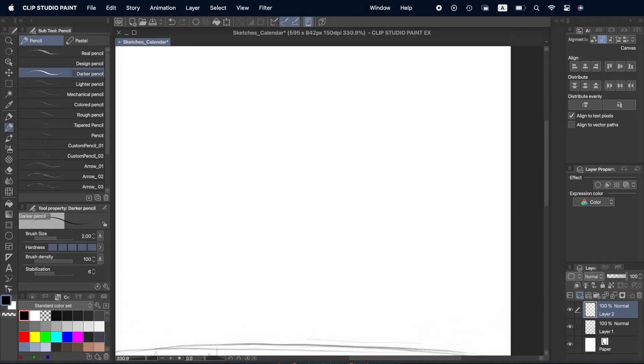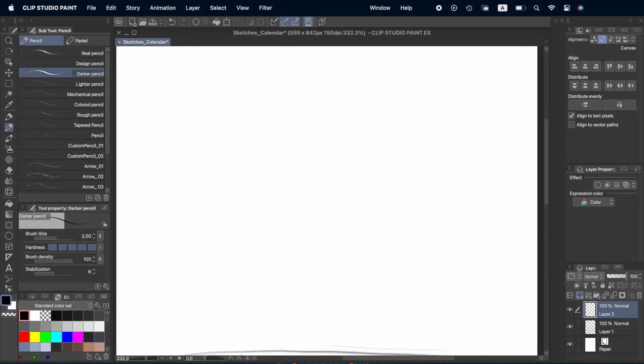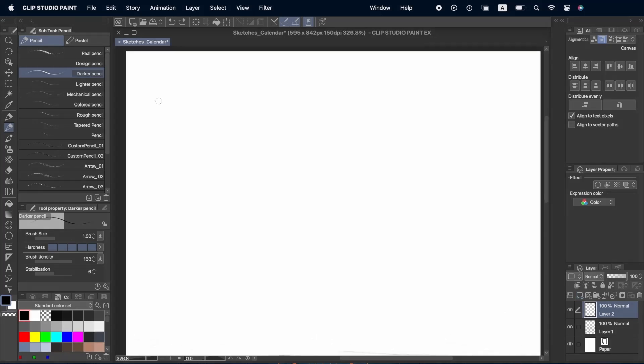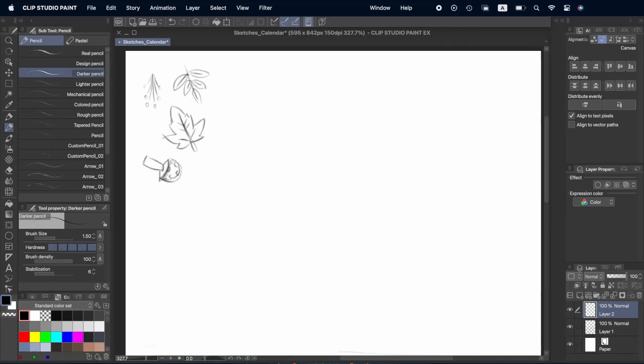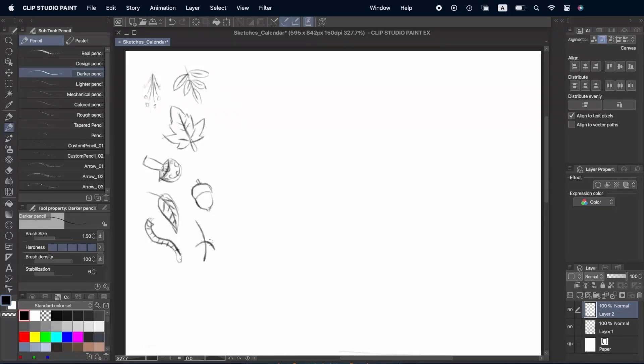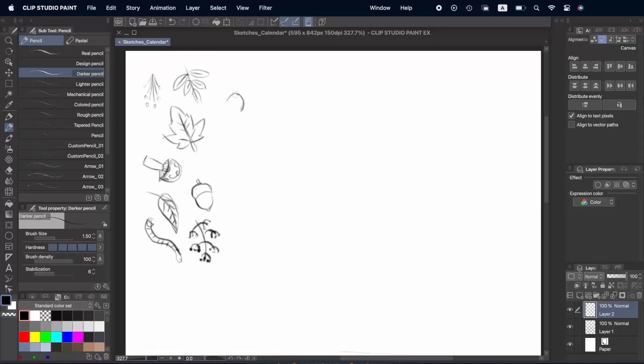For the illustrations we have to keep in mind that it's going to be easier to work with plain colors or cell shading. We are going to choose certain elements for each month like flowers for March, beach items for July or spooky things for October and we're going to be creating something similar to a pattern for each of the months.